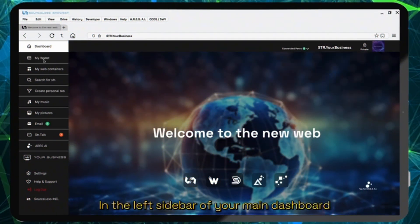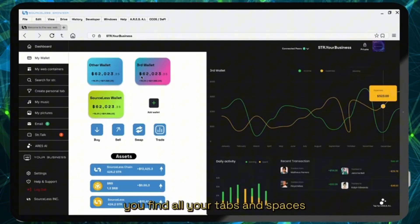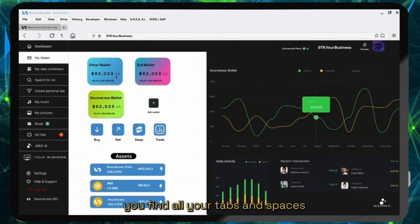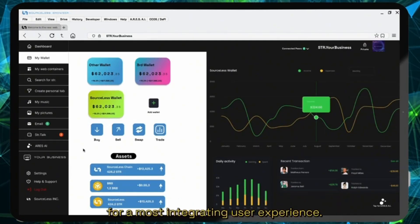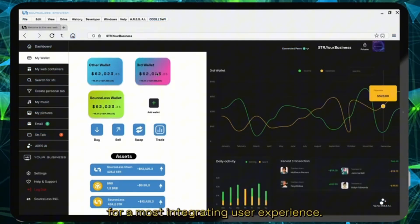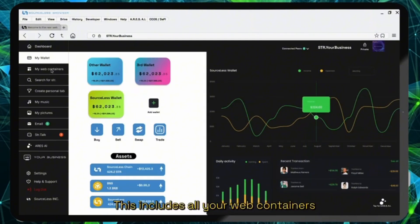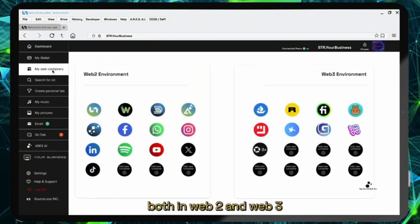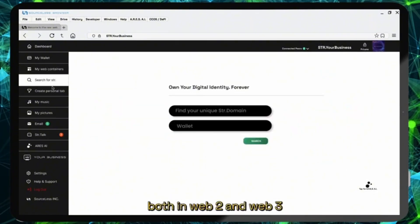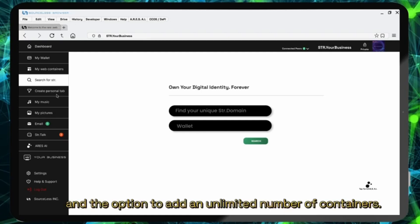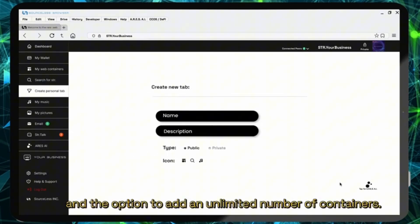In the left sidebar of your main dashboard you'll find all your tabs and spaces for the most integrating user experience. This includes all your web containers both in web2 and web3 and the option to add an unlimited number of containers.